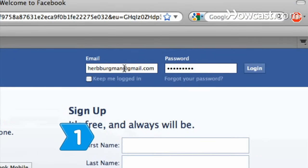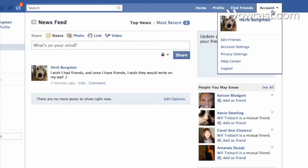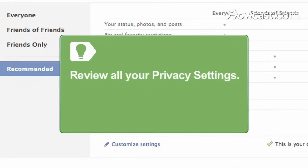Step 1. Log into Facebook. Click the account button, and then Privacy Settings. Review all your privacy settings to make sure you are only showing people what you want.